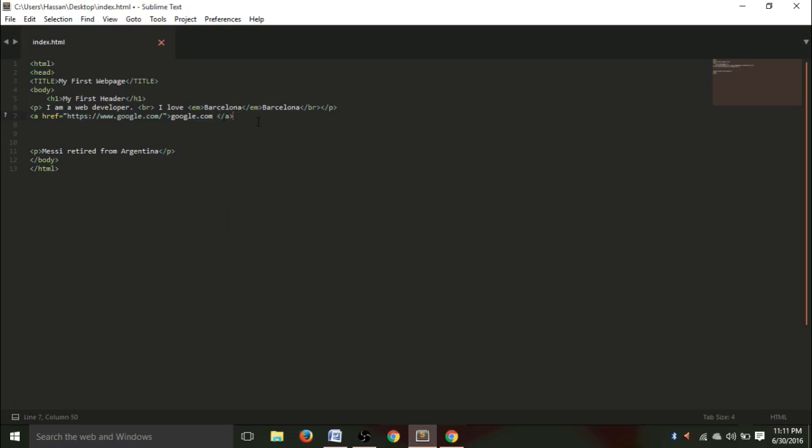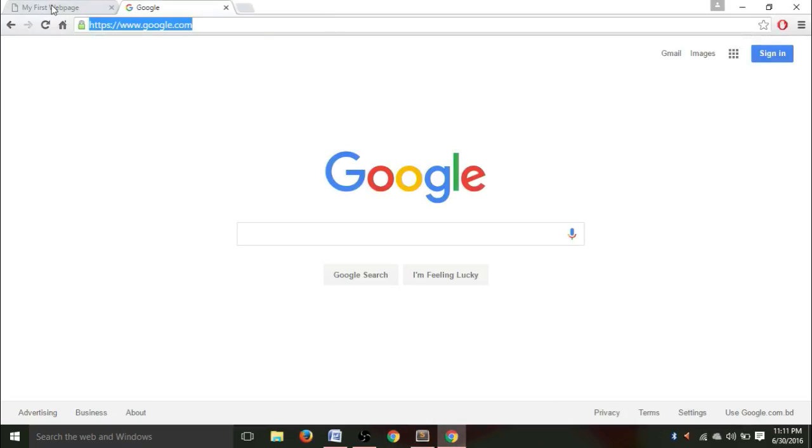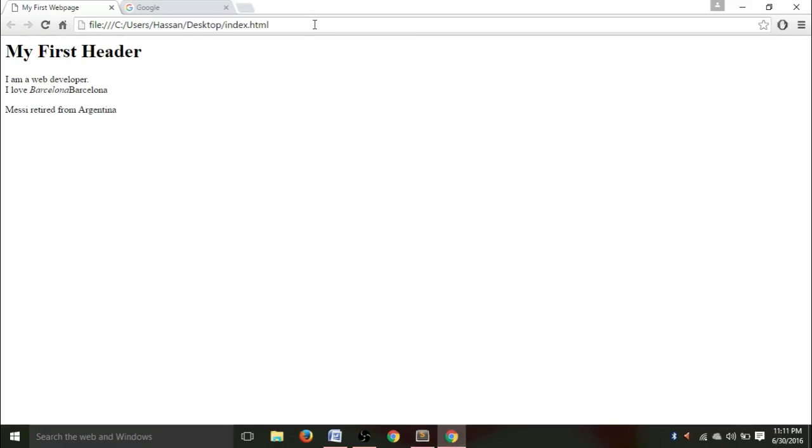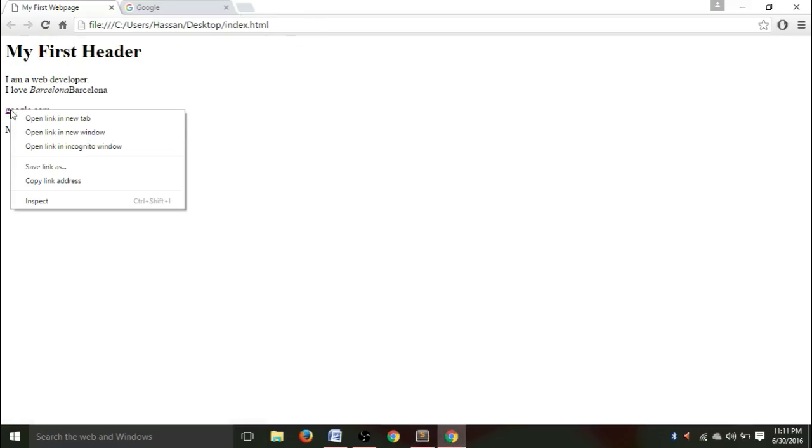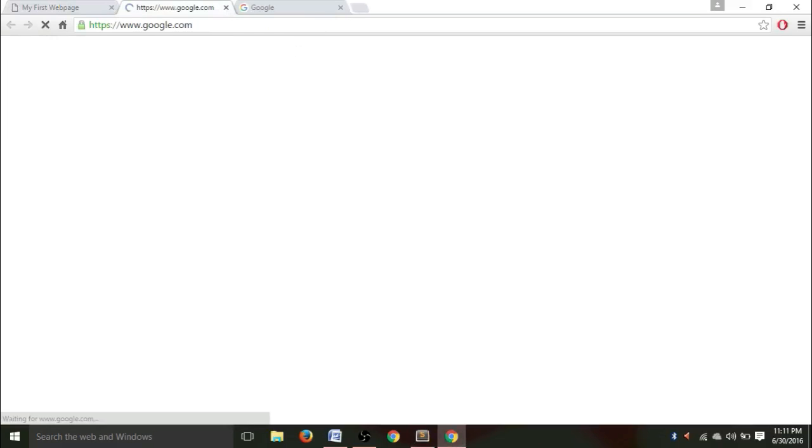Sorry, I didn't notice that. So, let's refresh our website. Oh, why didn't it work? Oh, sorry, I forgot to save, so my bad. So, let's refresh it. So now, you can right click on it and open the link in new tab. See, google.com appears.